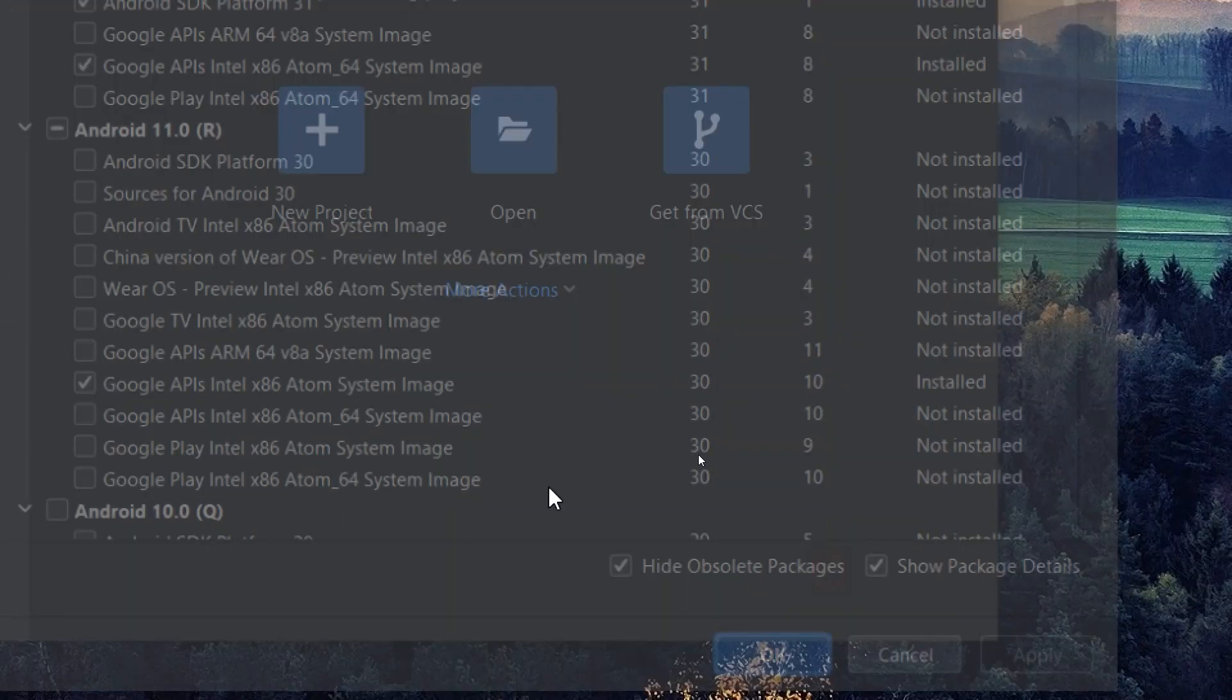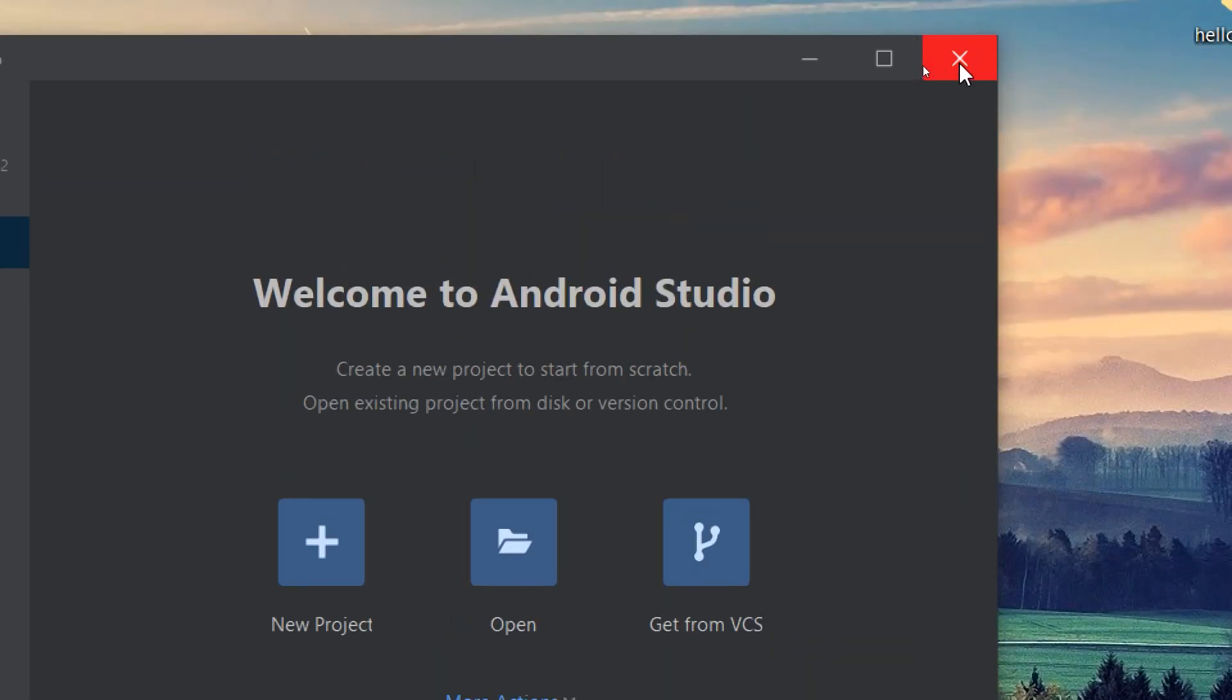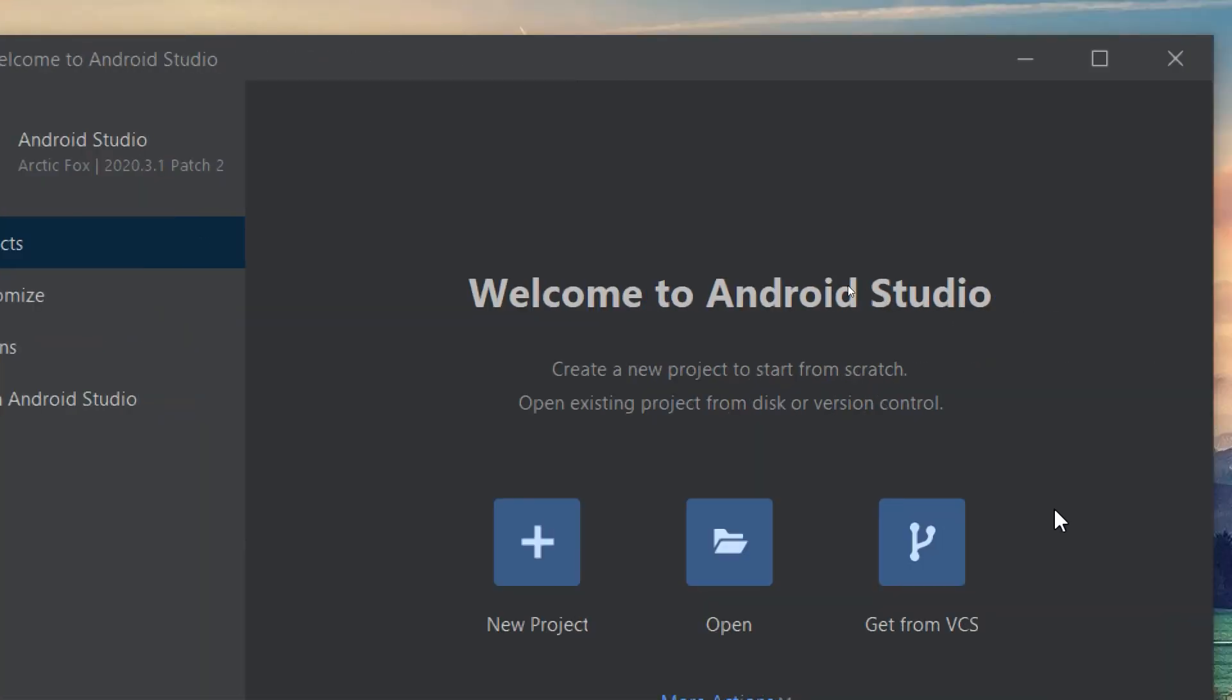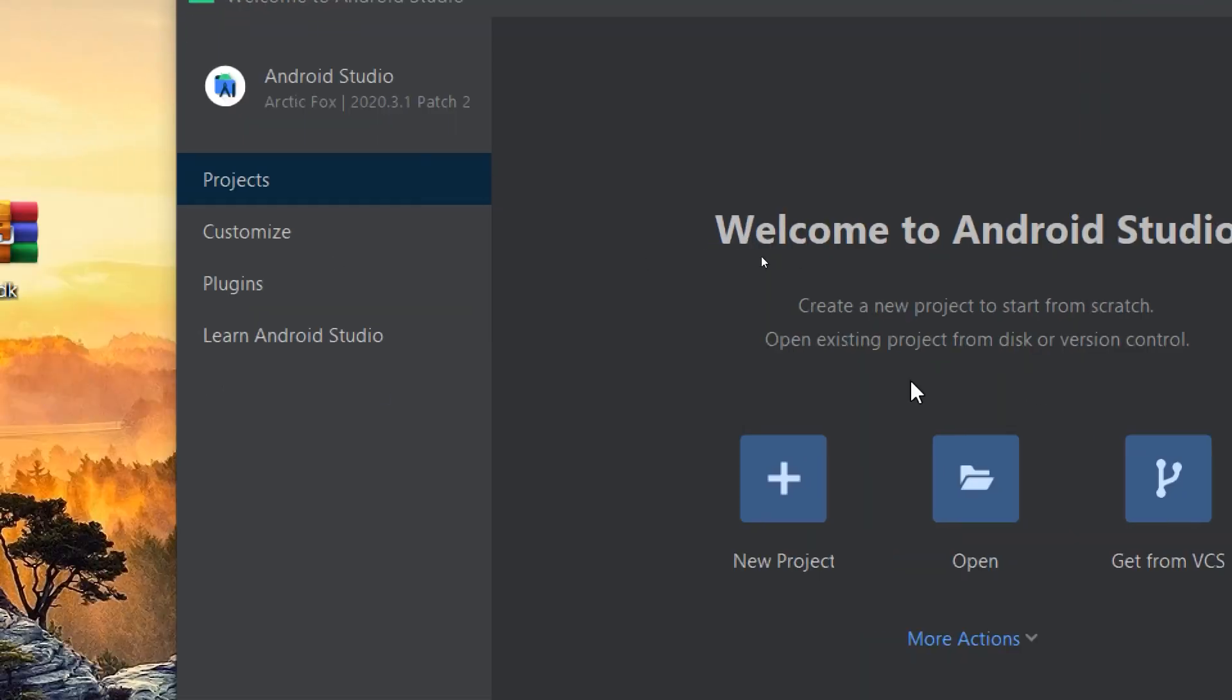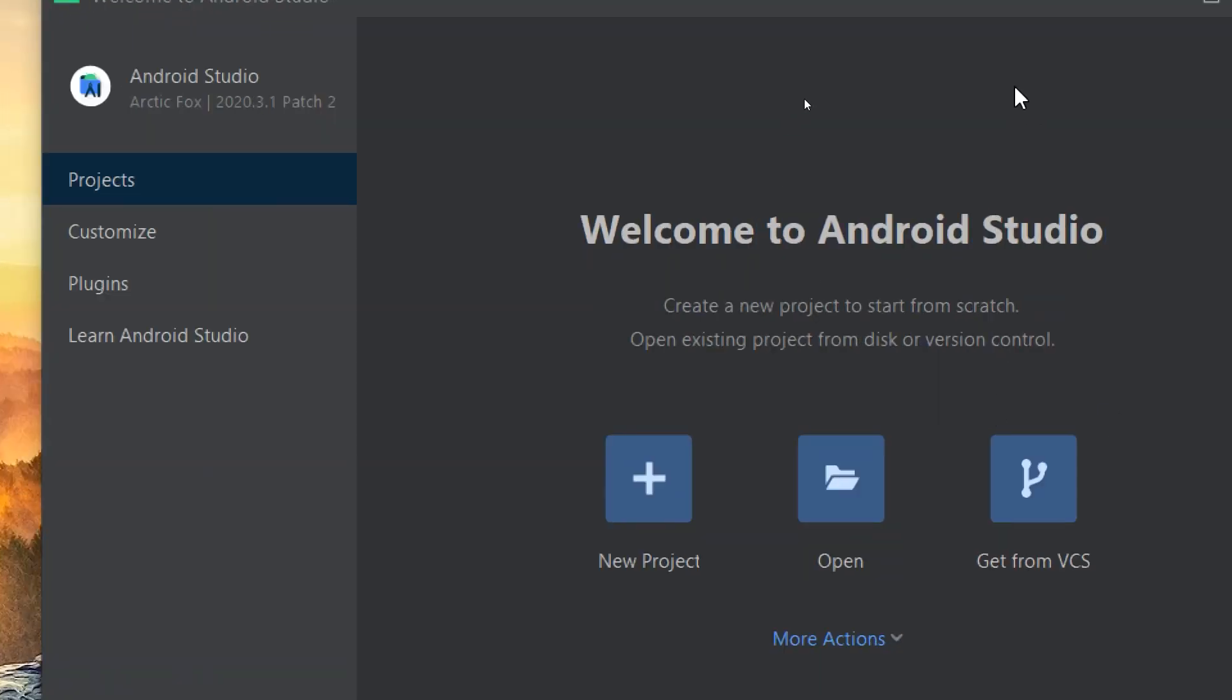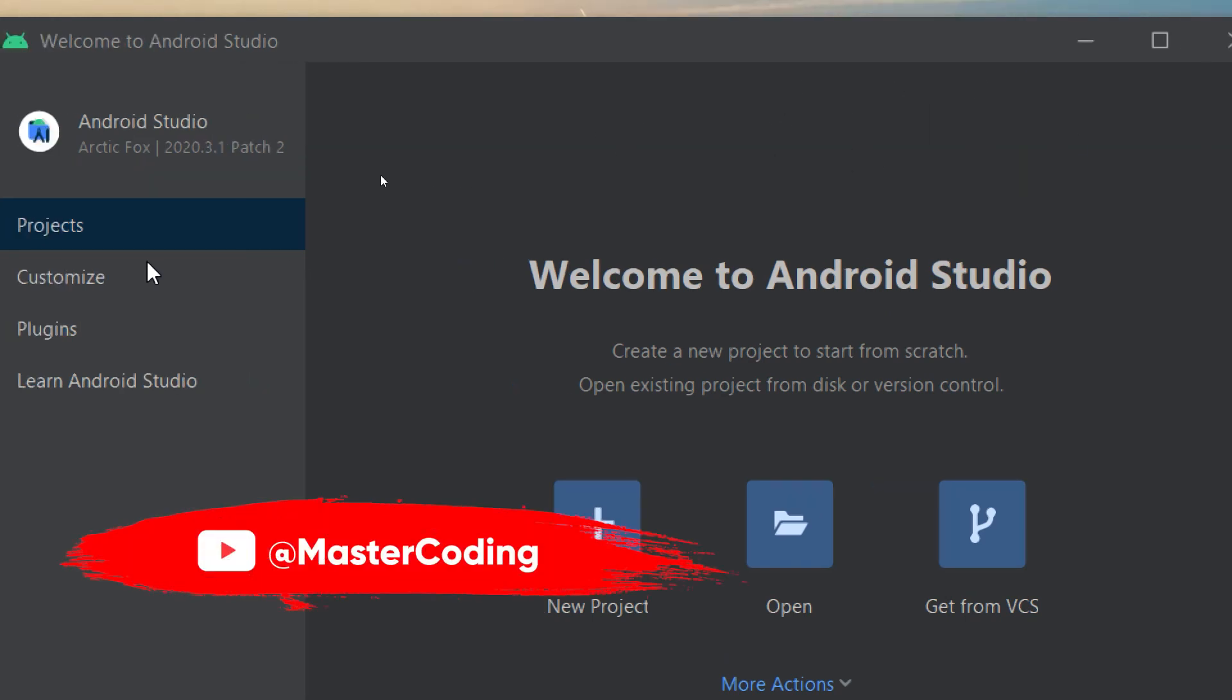Thank you guys. I hope you join our family to get daily uploads, and we are making a new Android Studio course for Kotlin and Java developers.